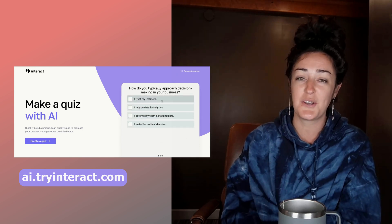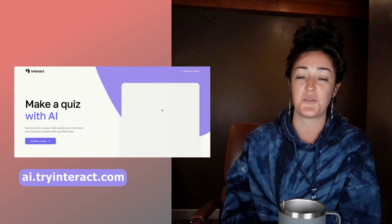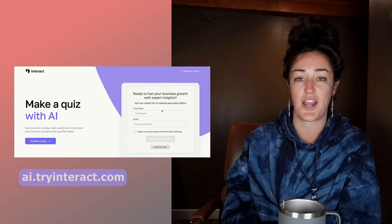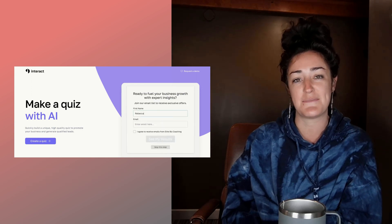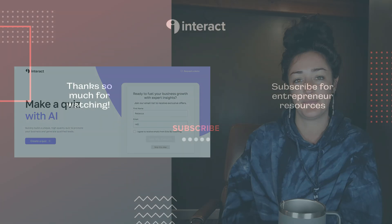If you need a quiz, head over to ai.tryinteract.com and have a quiz made for you.